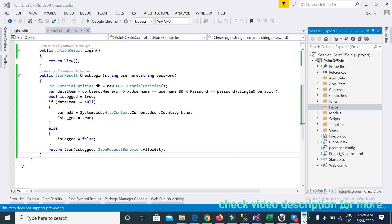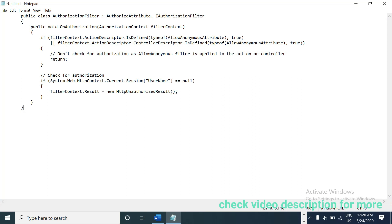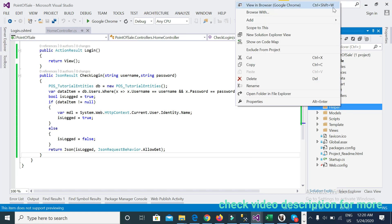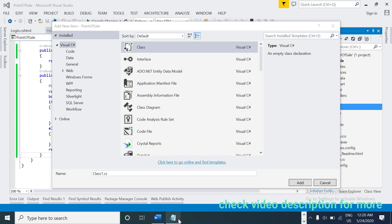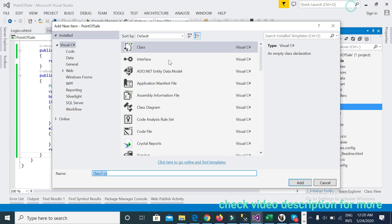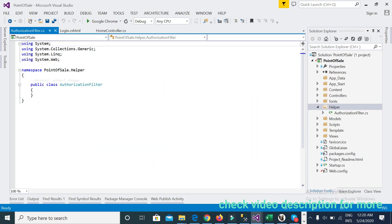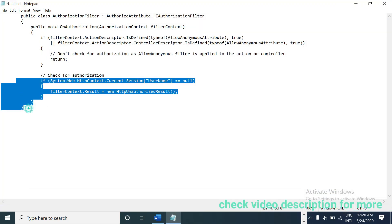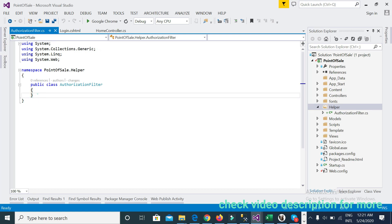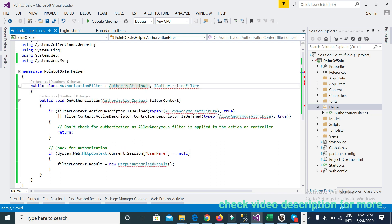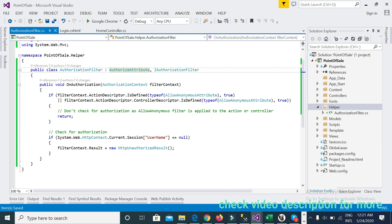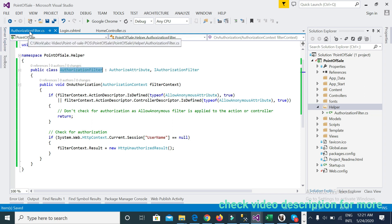I already copied the code. I'll name the class 'AuthorizationFilter' and paste the full code here. The reference will be added automatically. Just copy this code and paste it into the class named AuthorizationFilter.